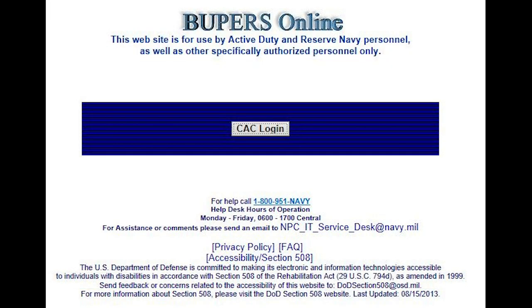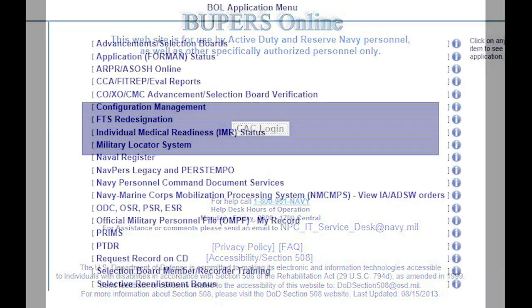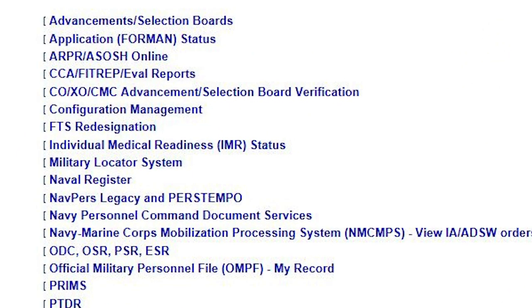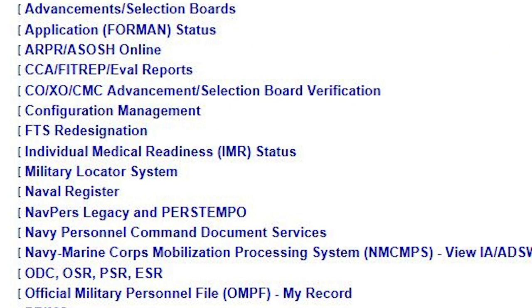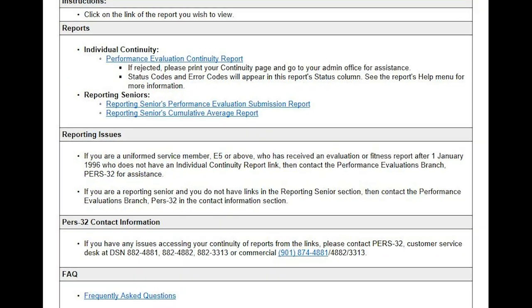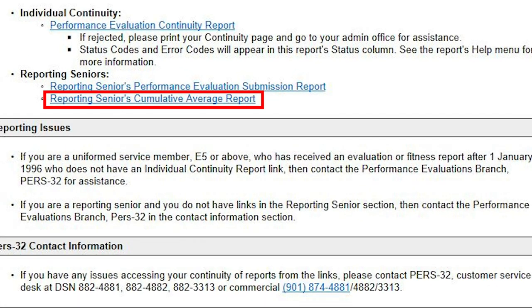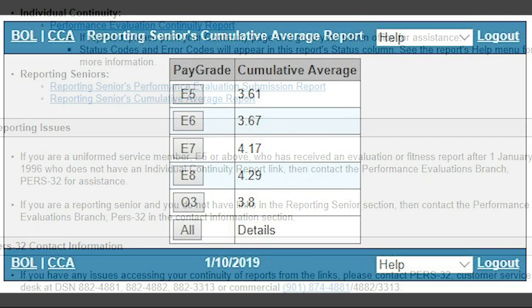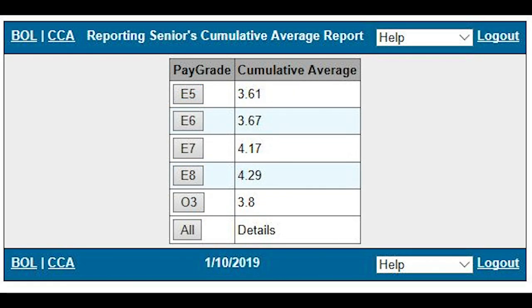No problem. First, log in to BOL, click on CCA-FITREP-Eval Reports, then Reporting Senior's Cumulative Average Report, and there you go. You can also see my RISCA average for each pay grade to use in the new RISCA PMA Calculator.